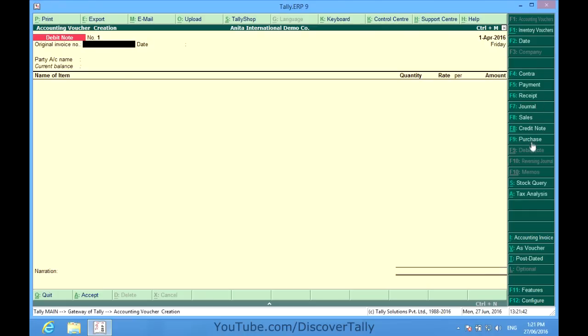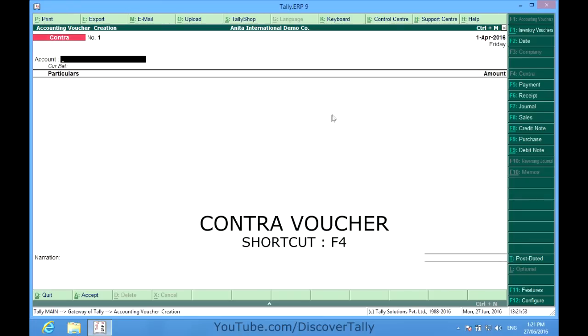I would now explain each of them. First I select a contra voucher, which has the shortcut F4. Contra is used for fund transfer between cash and cash, cash and bank accounts, and bank and bank accounts. It is like fund transfer from one bank to a cash account or to another bank or cash account.